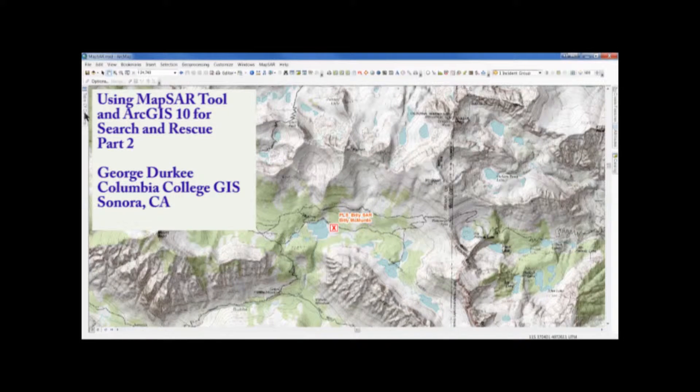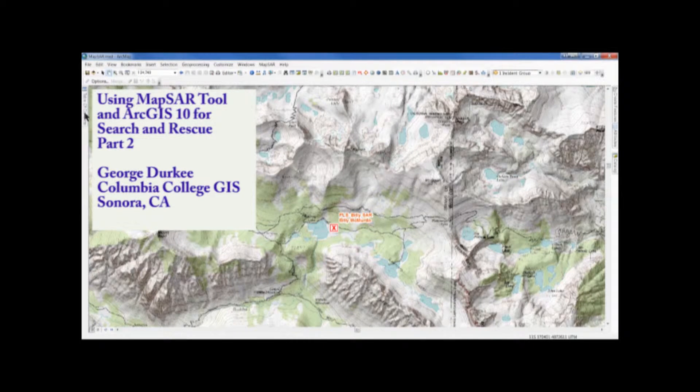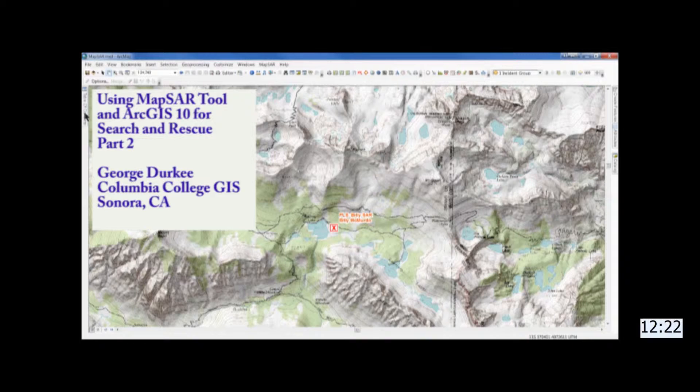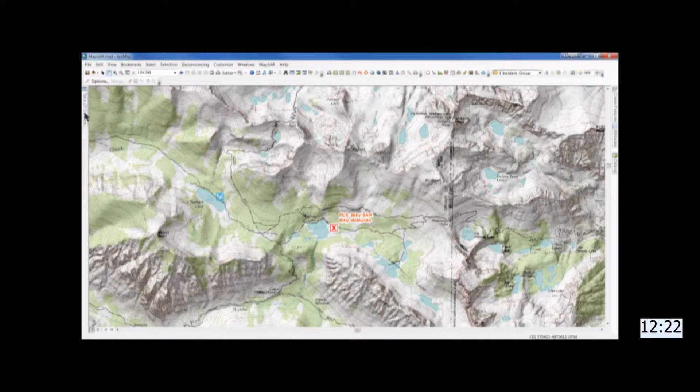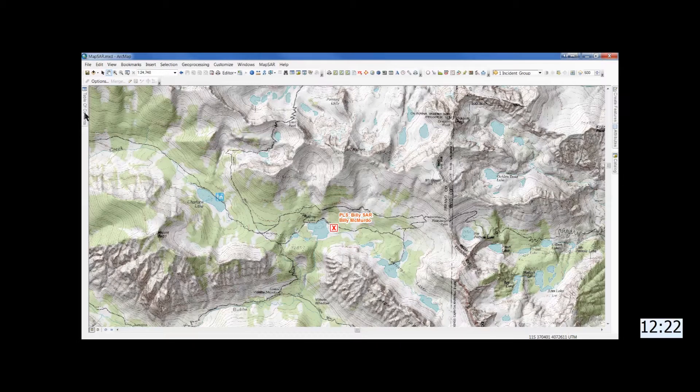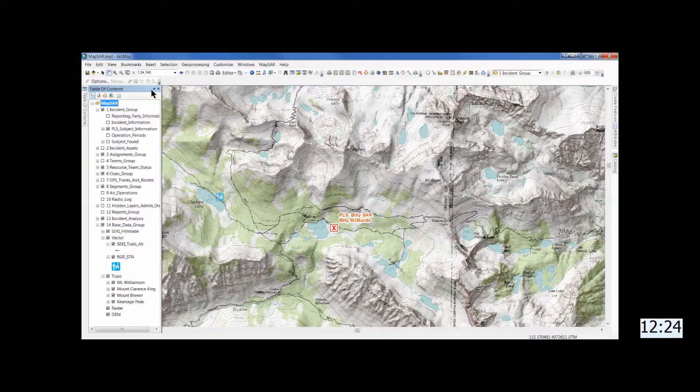Hi, this is George Durkee again, and this is part two of setting up a search using Mapsar and ArcGIS 10. In this video, we'll establish assets, helispots, TCP, etc., and segments.